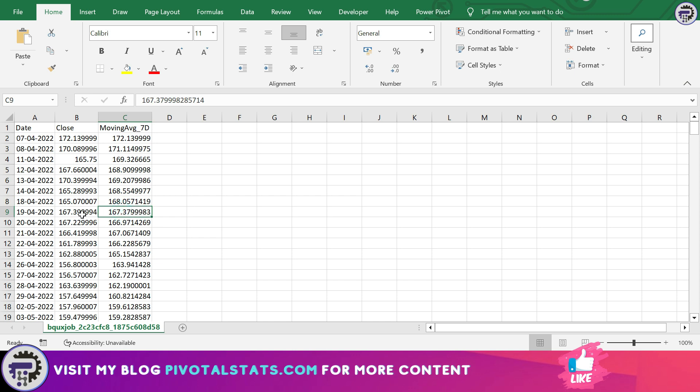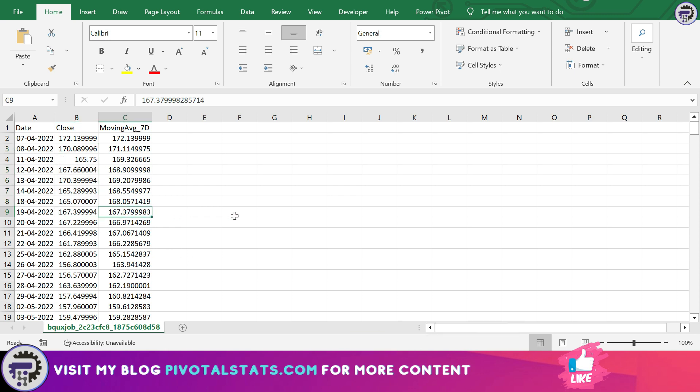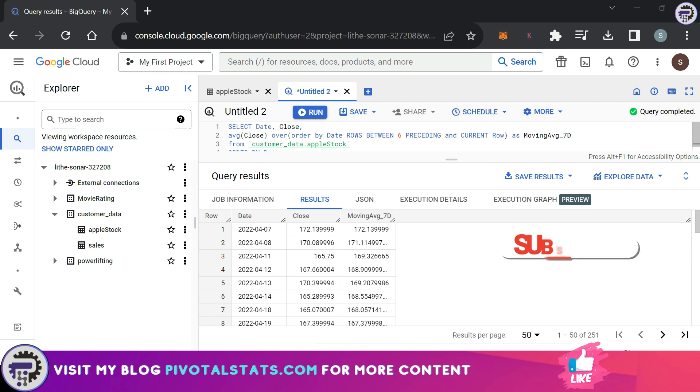If I select these seven row items, 168.057, this is exactly the number that we're getting here. When I move on to this row, this should again have the seven-day moving average and should have moved one cell downwards and should have the latest seven rows. So if I select these seven and look at the average, this is 167.37, exactly what I'm getting here. The moving average is working just fine.